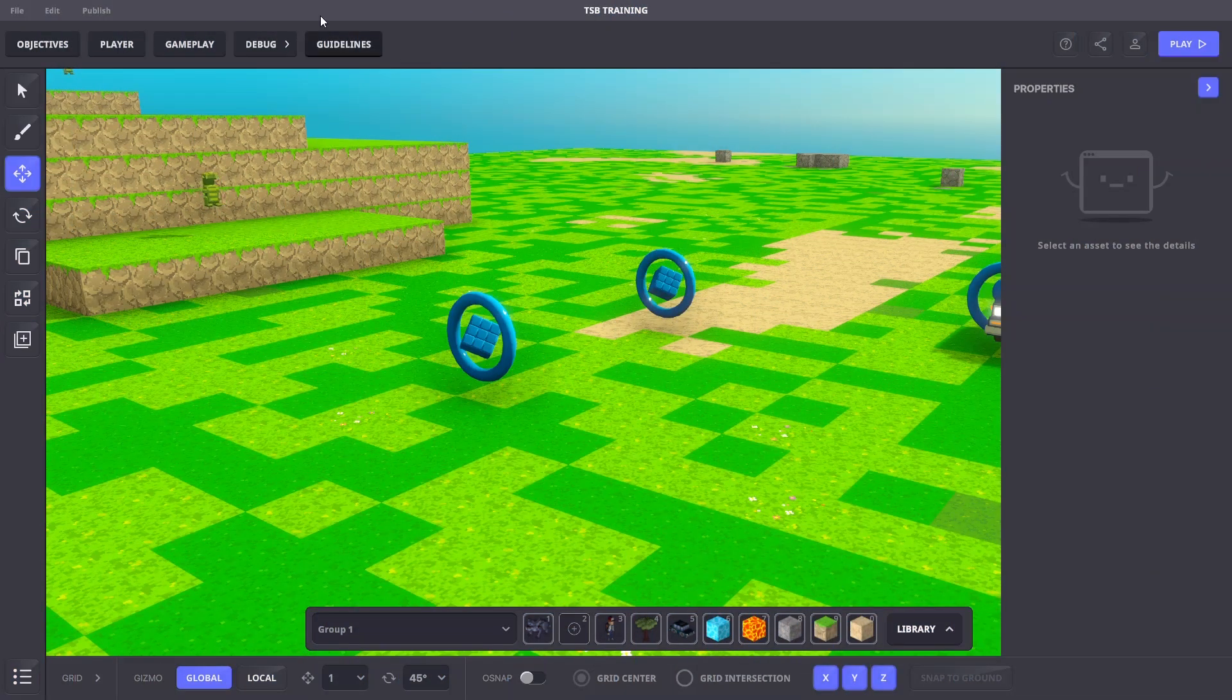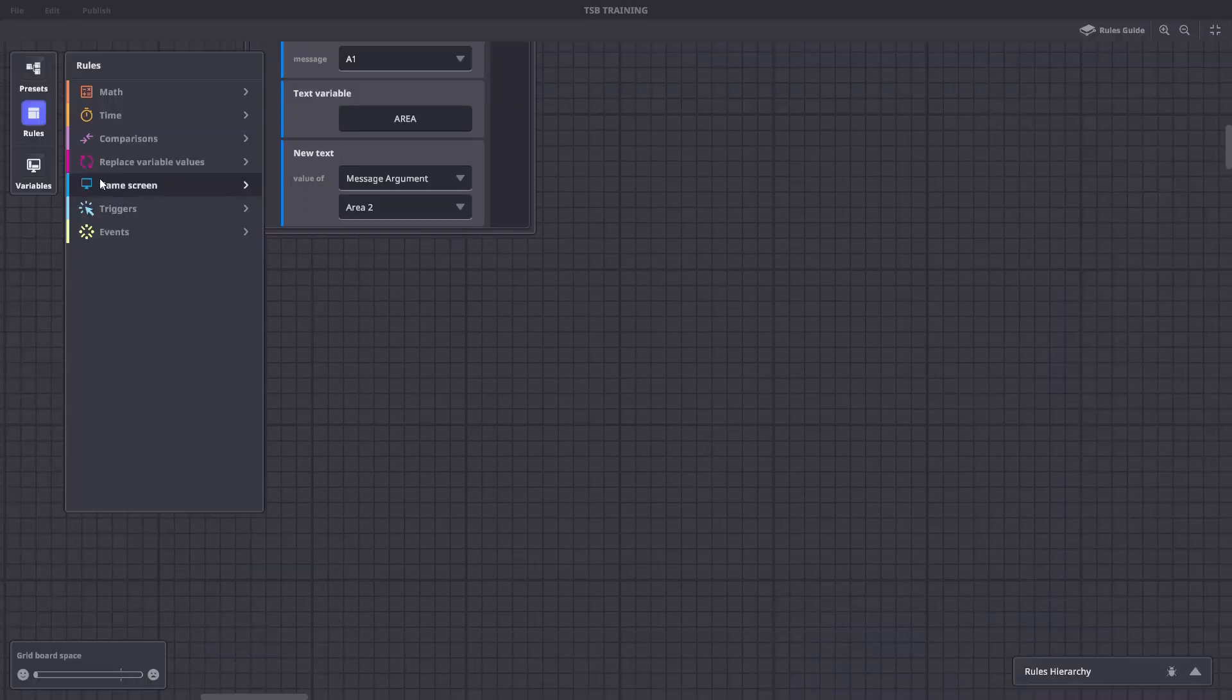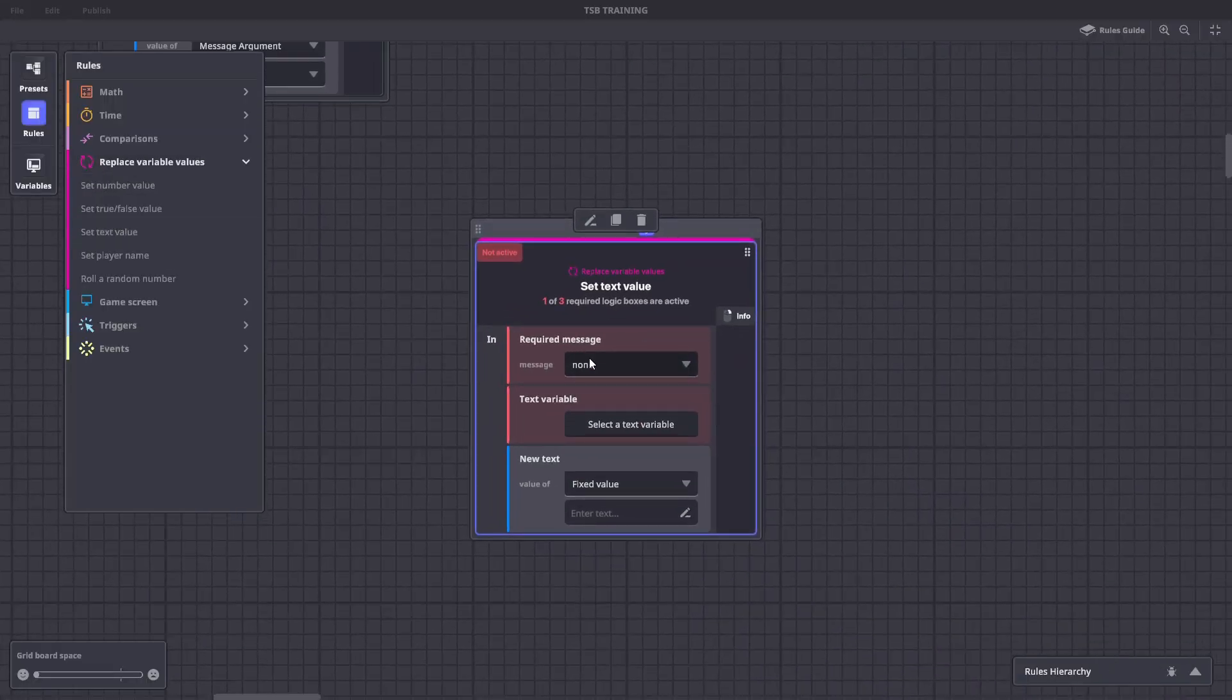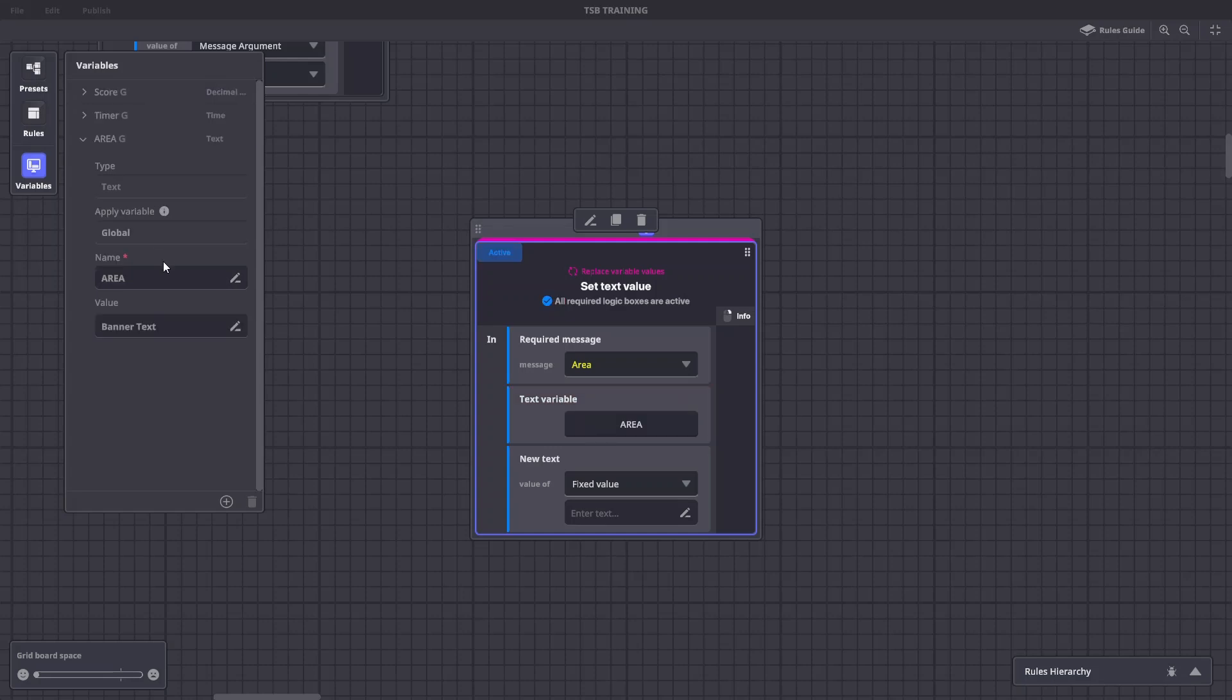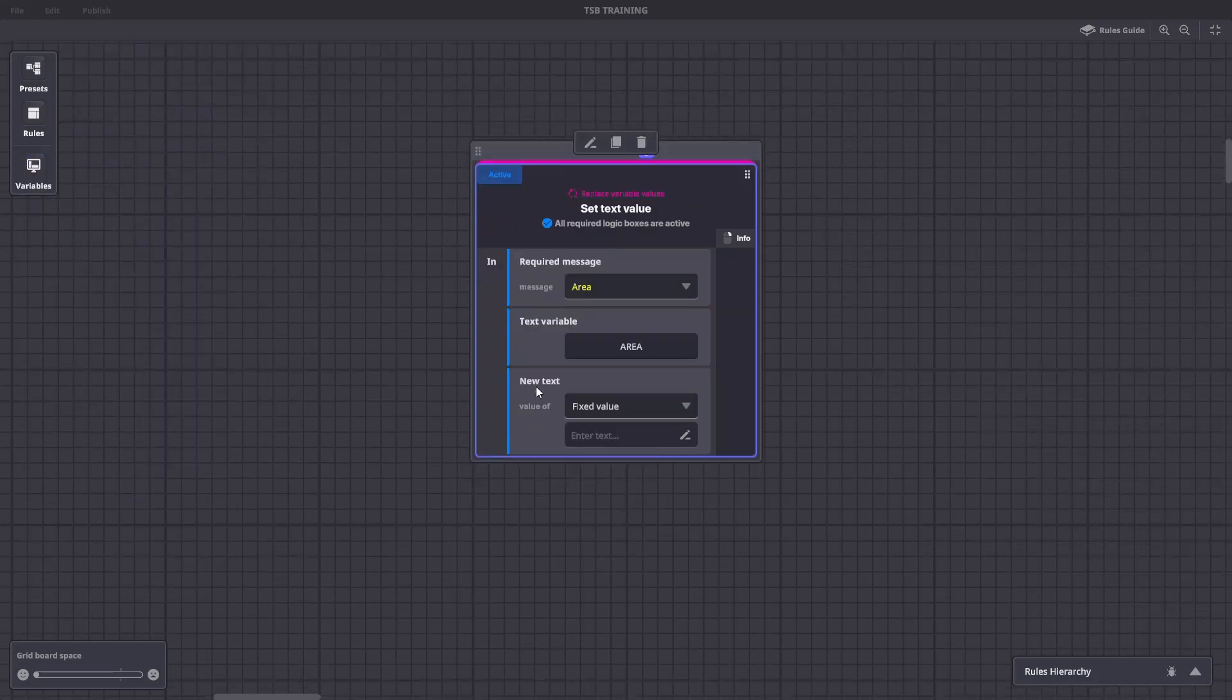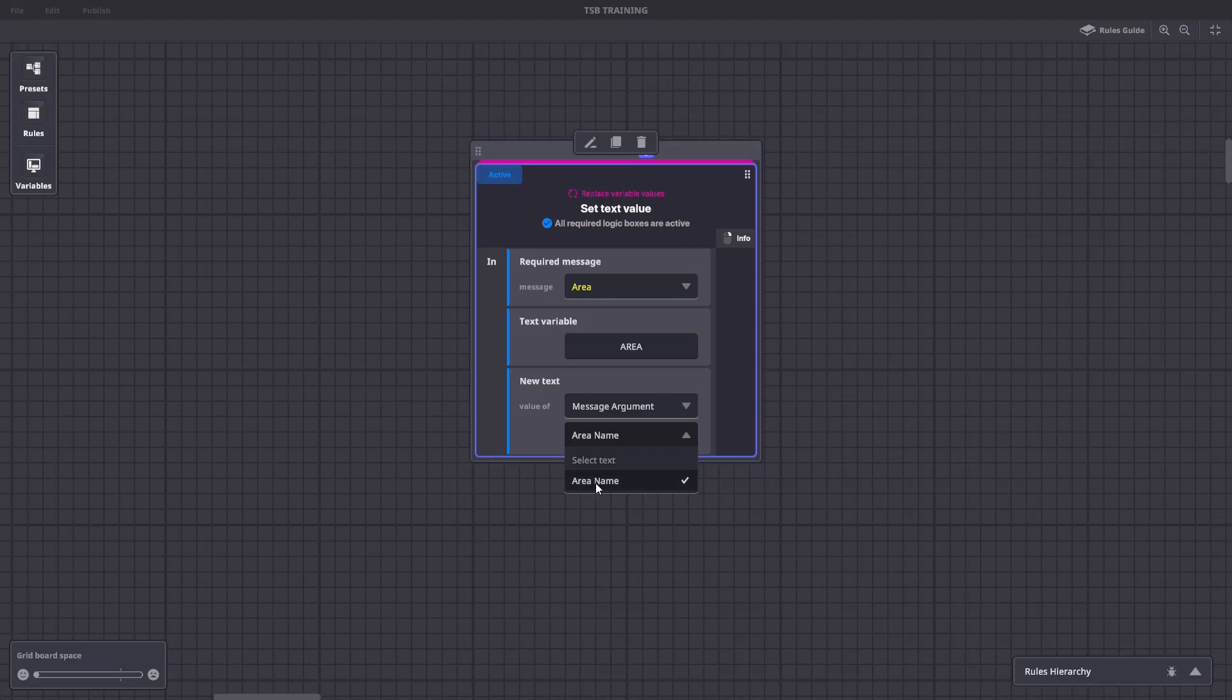Now we need to create a rule to overwrite the variables text with the message arguments. We'll create a replace variable value. We'll choose set text value. The required message will be the area message. We'll choose our area text variable. And under new text, we'll choose message argument and make sure our area name argument is selected.